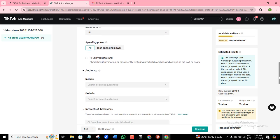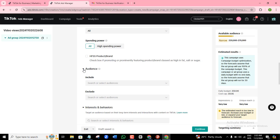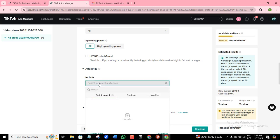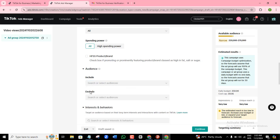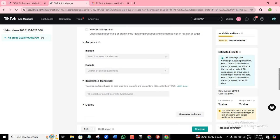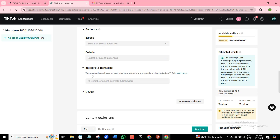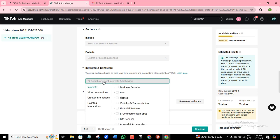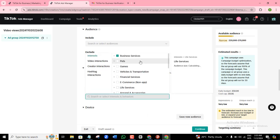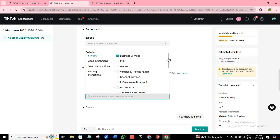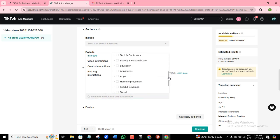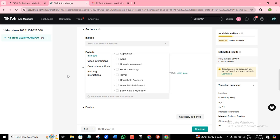Scrolling down, there are more options to target your audience. You can include a particular set of people, and you can also exclude people — if you don't want a specific kind of person to see your ad, you can always exclude them. At interest and behaviors, you can target by interest. For example, if I want to target business owners, I can come here and target business owners. You can scroll down and pick more if you want to target more people by interest.